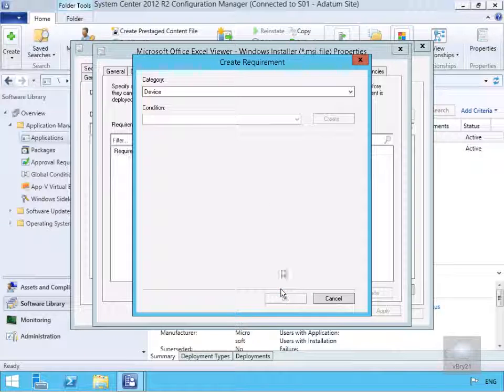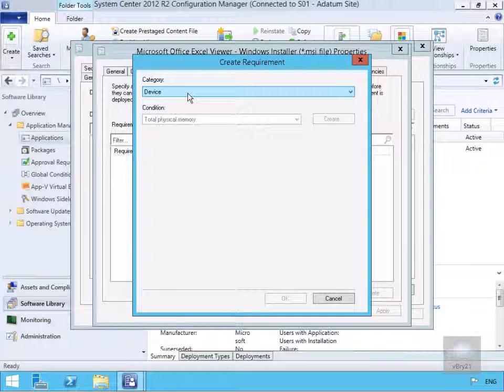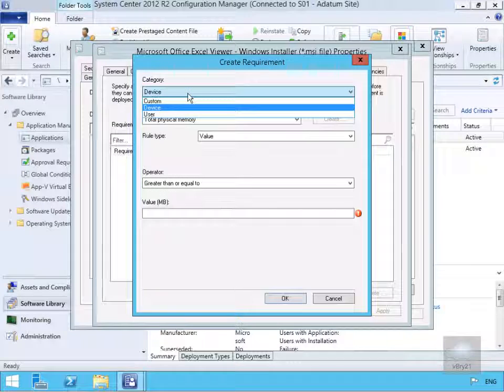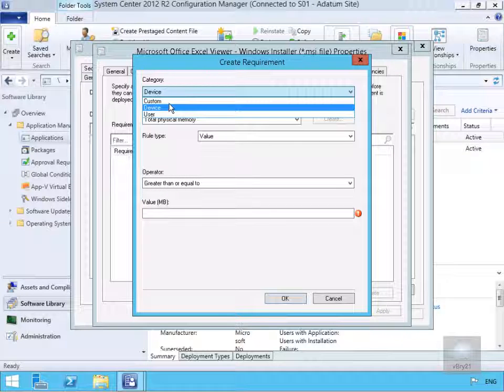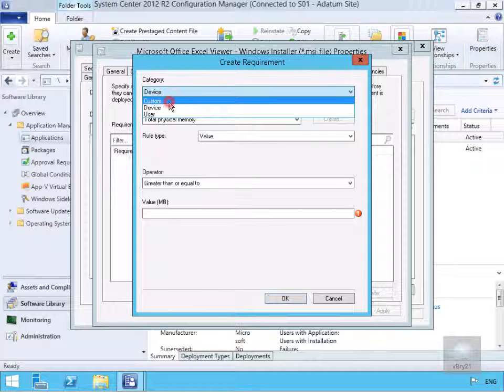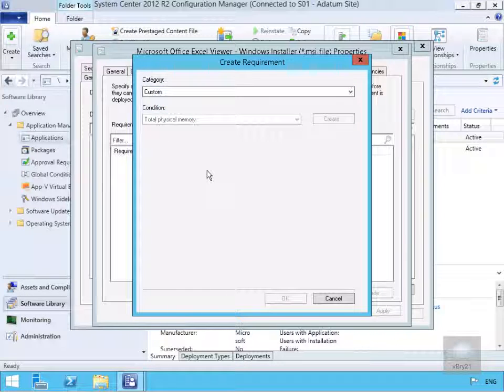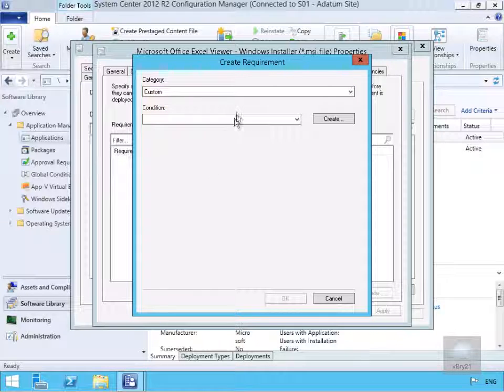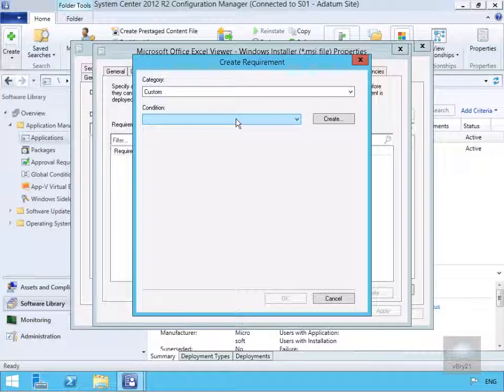And under category click on the drop down. And what we'll do here is go for custom. Click on the drop down next to condition. And what we want to look for here is our Internet Explorer version.